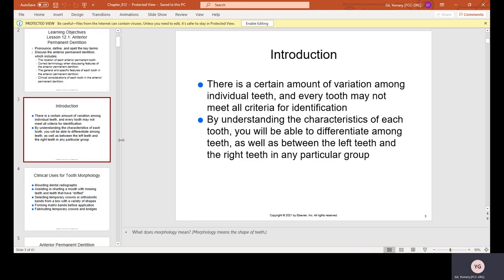There is a certain amount of variation among individual teeth, and every tooth may not meet all the criteria for identification. By understanding the characteristics of teeth, we are able to differentiate among teeth as well as between the left and the right teeth in a particular group.